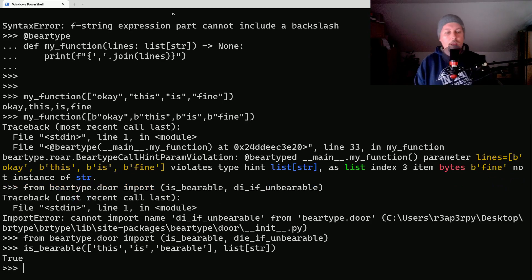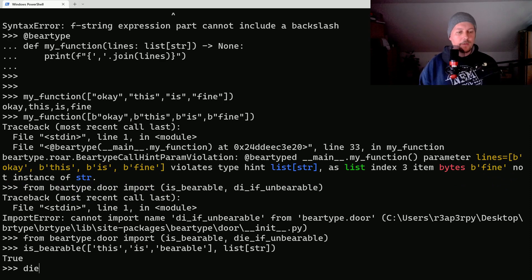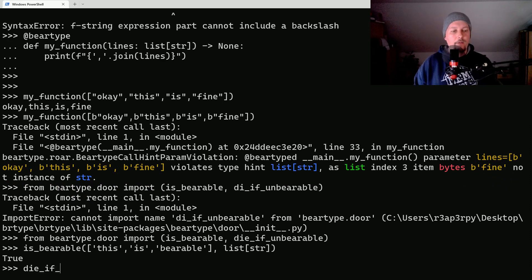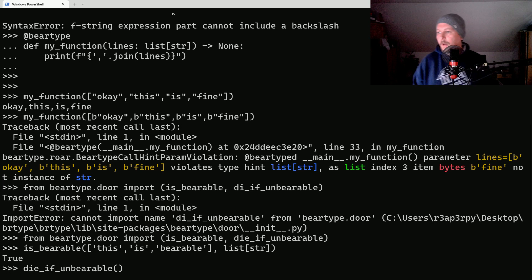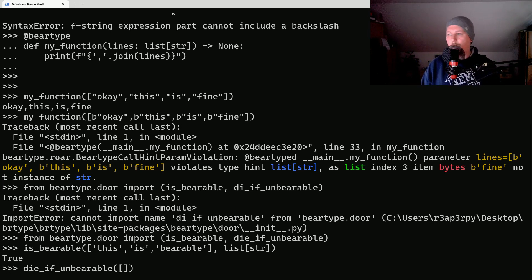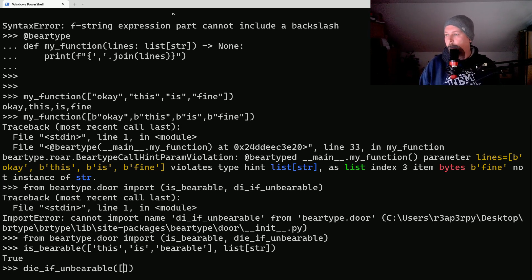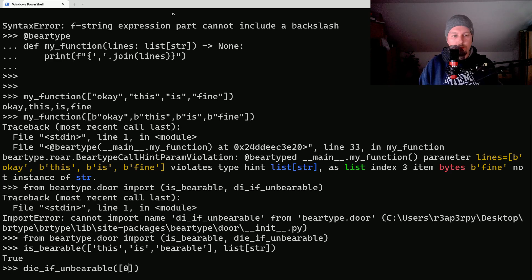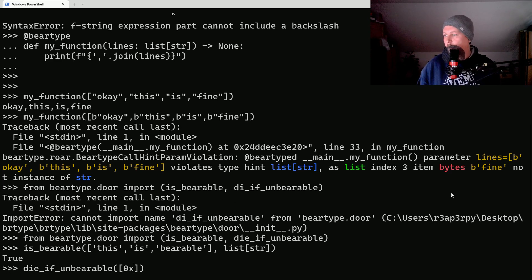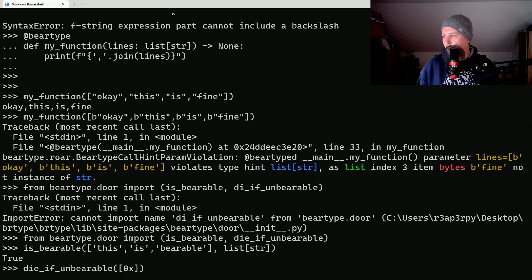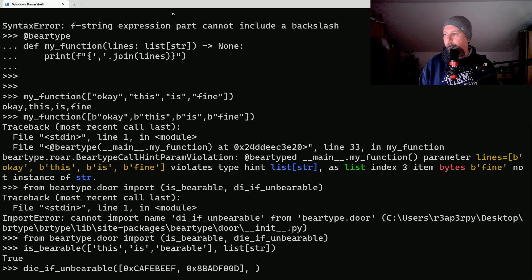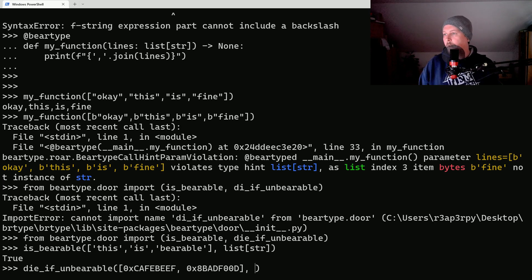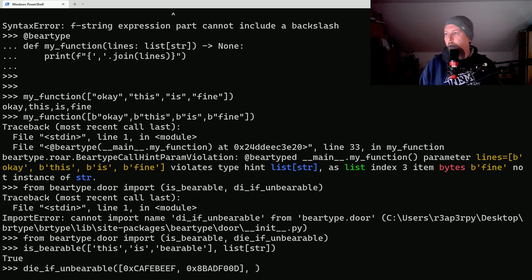And we can use die_if_unbearable and we would like to give this hex values, so 0x, and let's add these values. And after that we would have something called a list of strings.